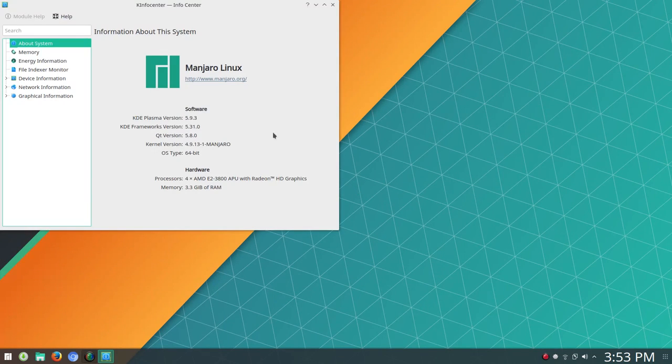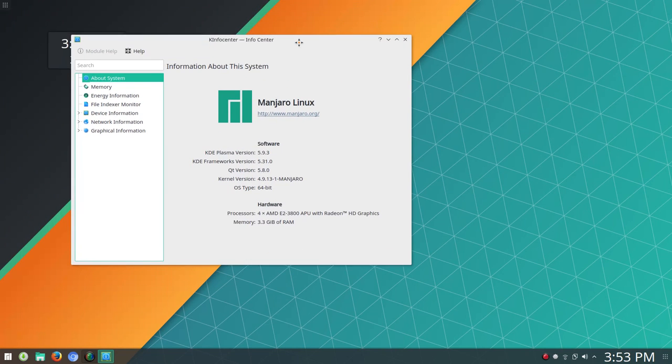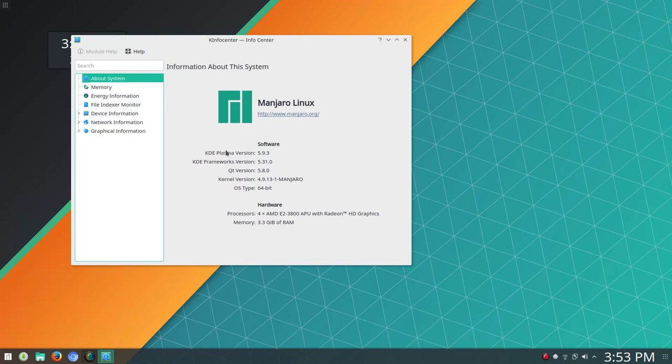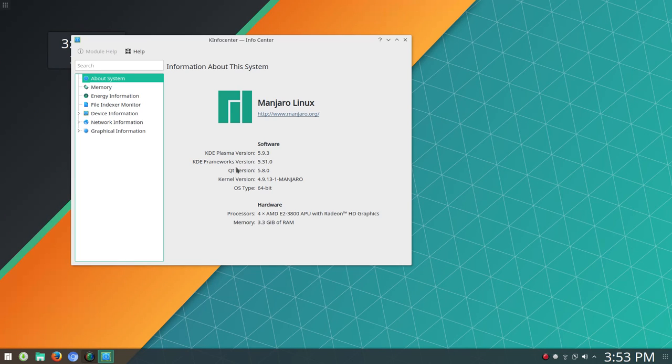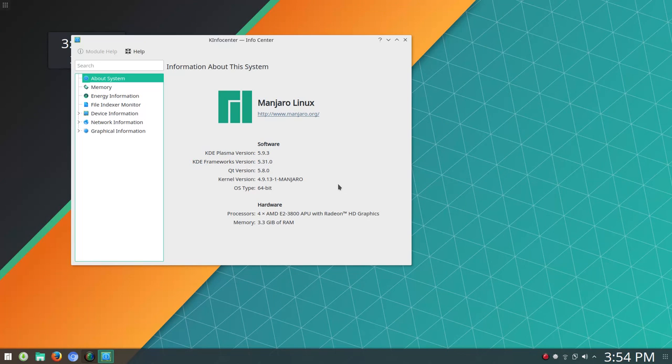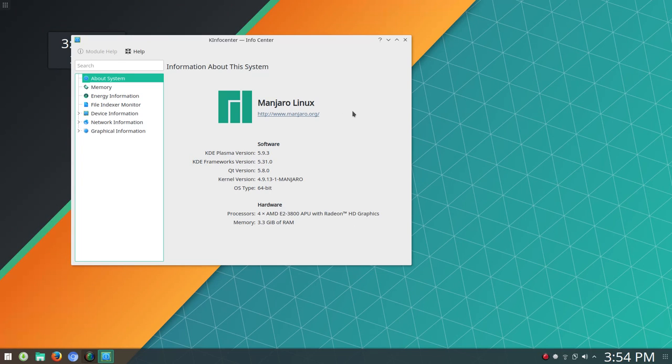Let's go to more info and take a look at what we've got running. I have not updated the kernel. We're running on the LTS kernel right now of 4.9.13. Right now this is the latest KDE Plasma version 5.9.3, as well as KDE Framework version 5.31 and QT version 5.8. This is a 64-bit OS, of course, with an AMD processor with Radeon graphics and 4 gigs of RAM.